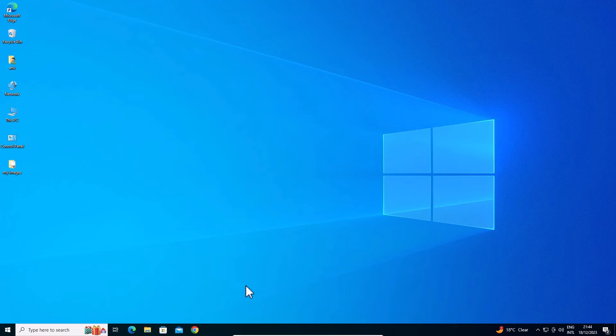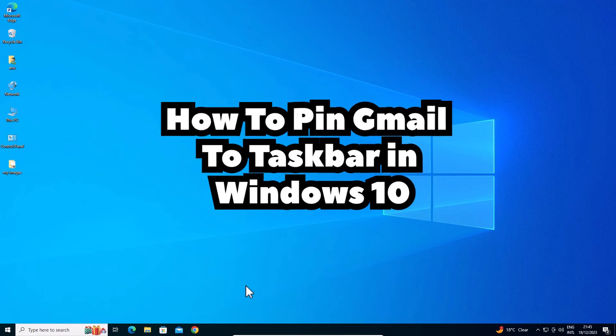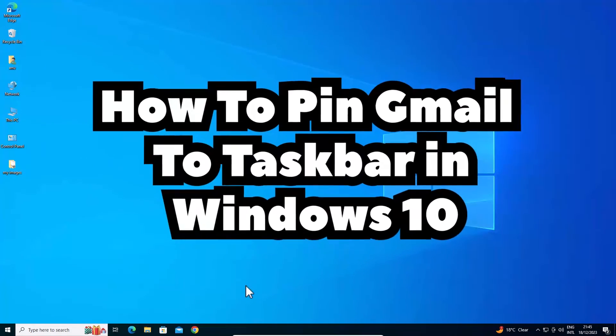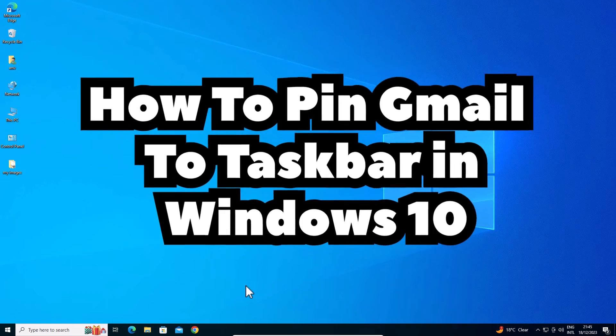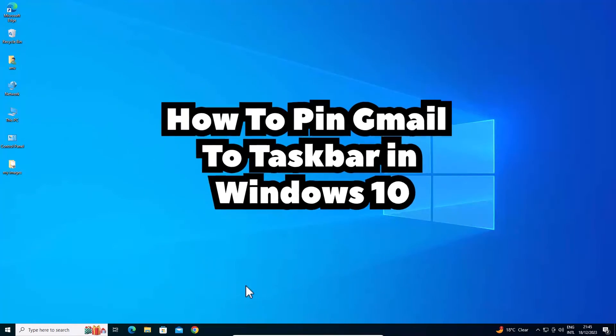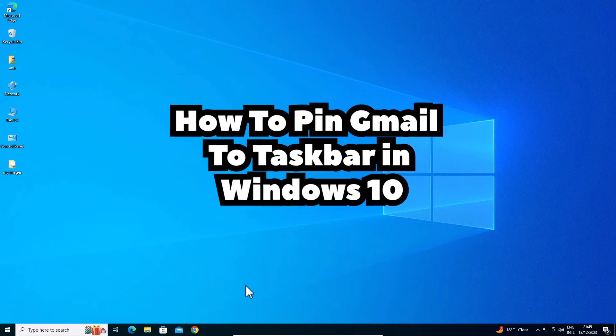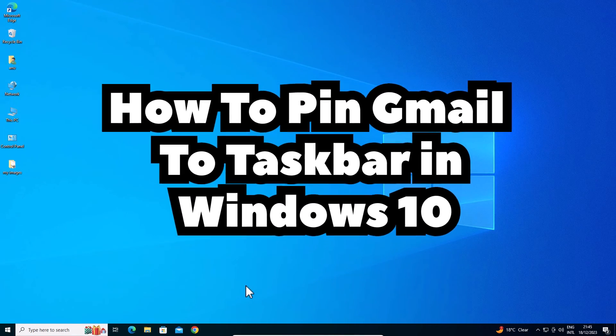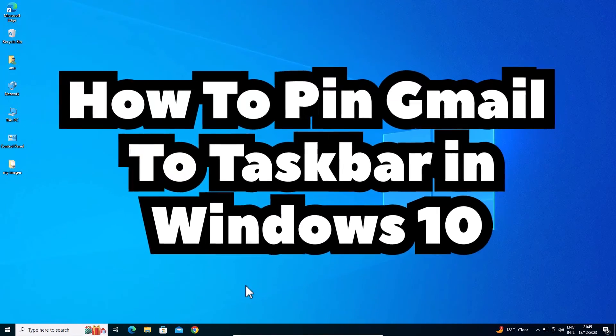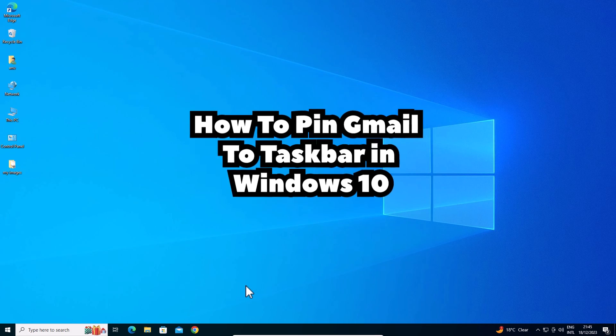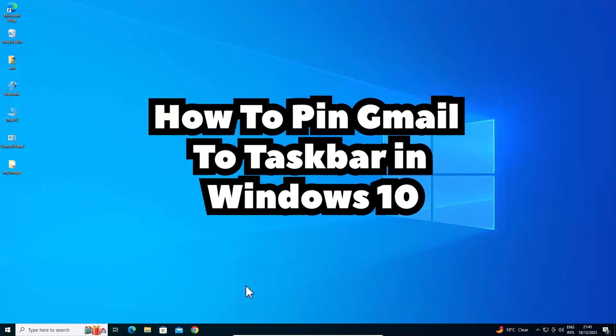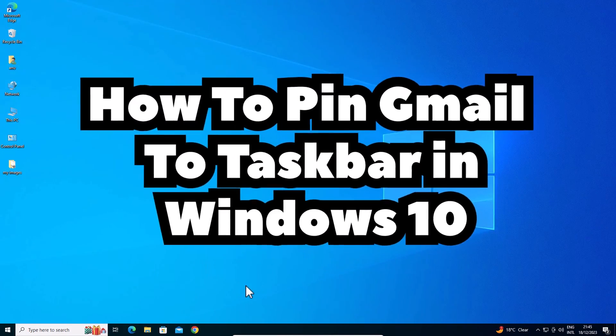So guys this is the simplest way to pin Gmail to taskbar in a Windows 10 PC or laptop with Google Chrome latest update. So guys thank you for watching this video. Don't forget to like, share, comment on this video and don't forget to subscribe to the channel. Thank you guys.